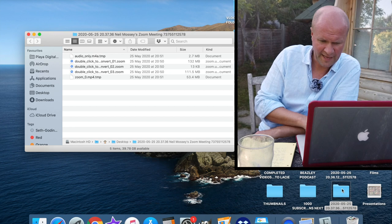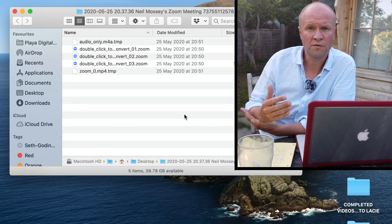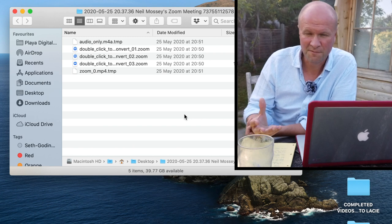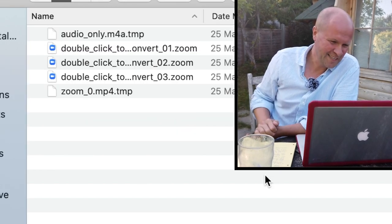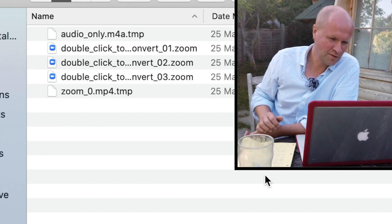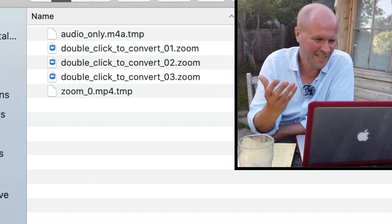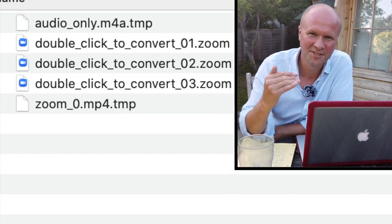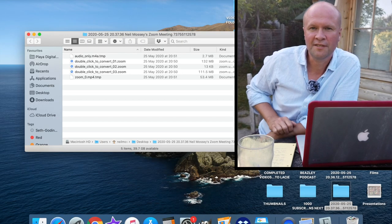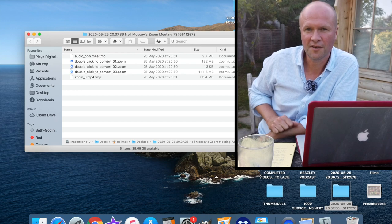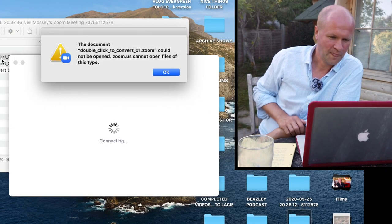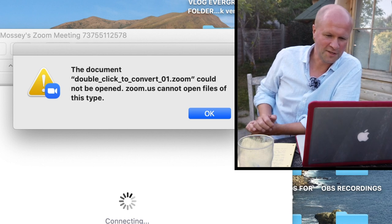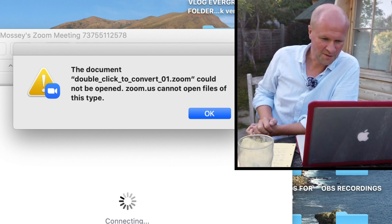The folder looks like this. Instead of your beautiful recordings of your scintillating Zoom call, all you get are these files that say double click to convert. You double clicked on that file and got this error message. The document double click to convert 01.zoom could not be opened. Zoom.us cannot open files of this type. I've got good news for you.